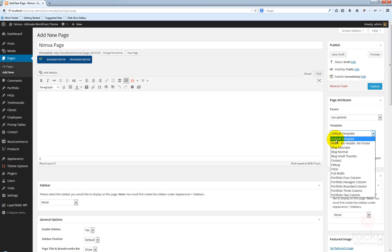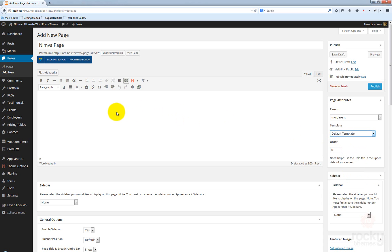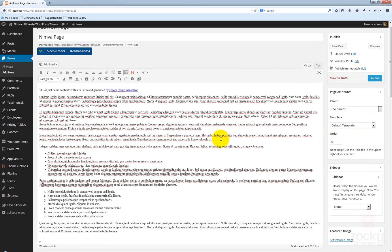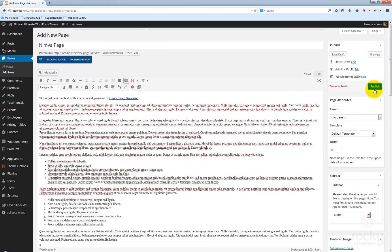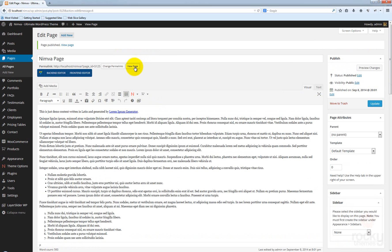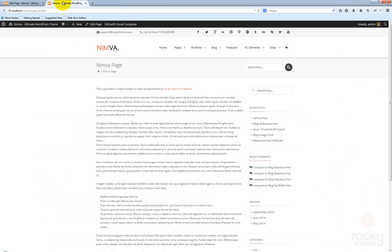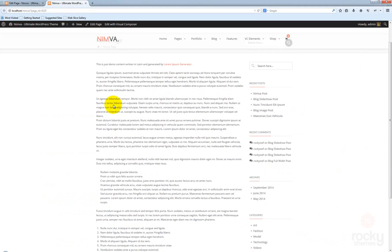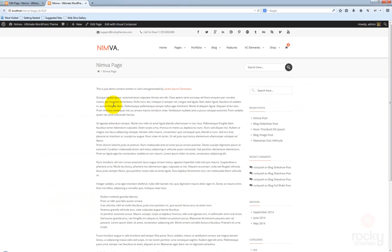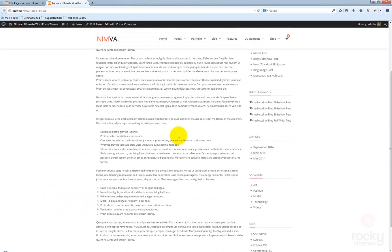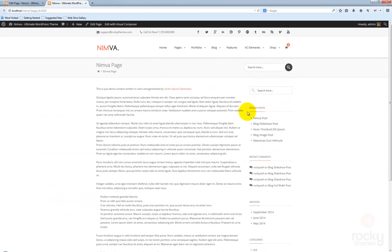If you're going to use the default template, you can just paste your content here and publish your page. Let's click on View Page to see how it looks. As you can see, this is the default page template — you have your title, the content, and a sidebar to the right.